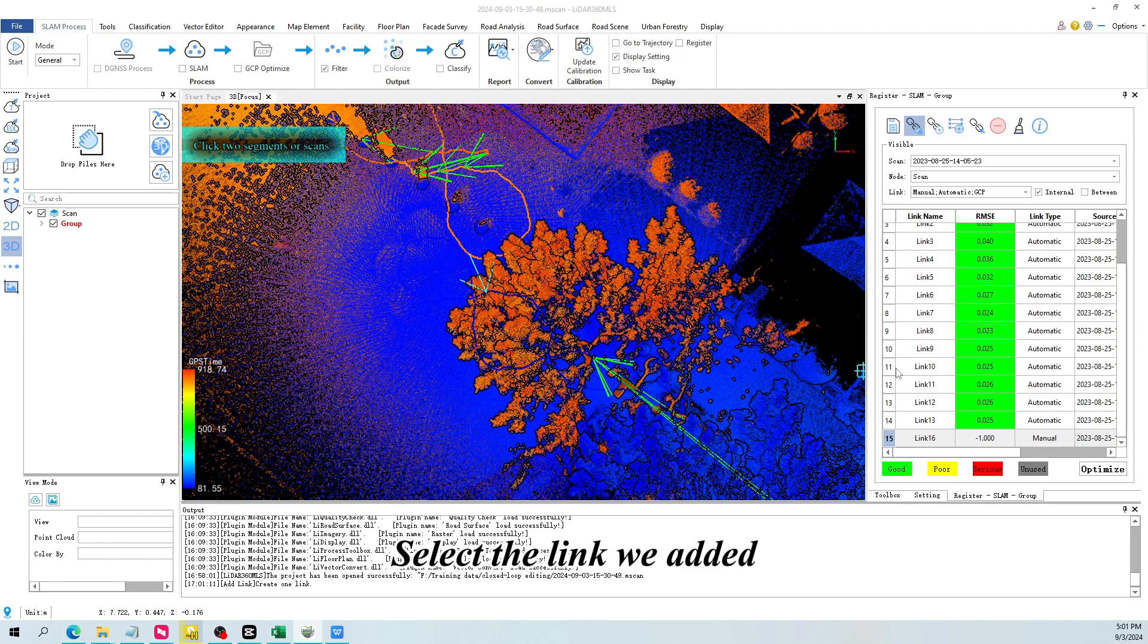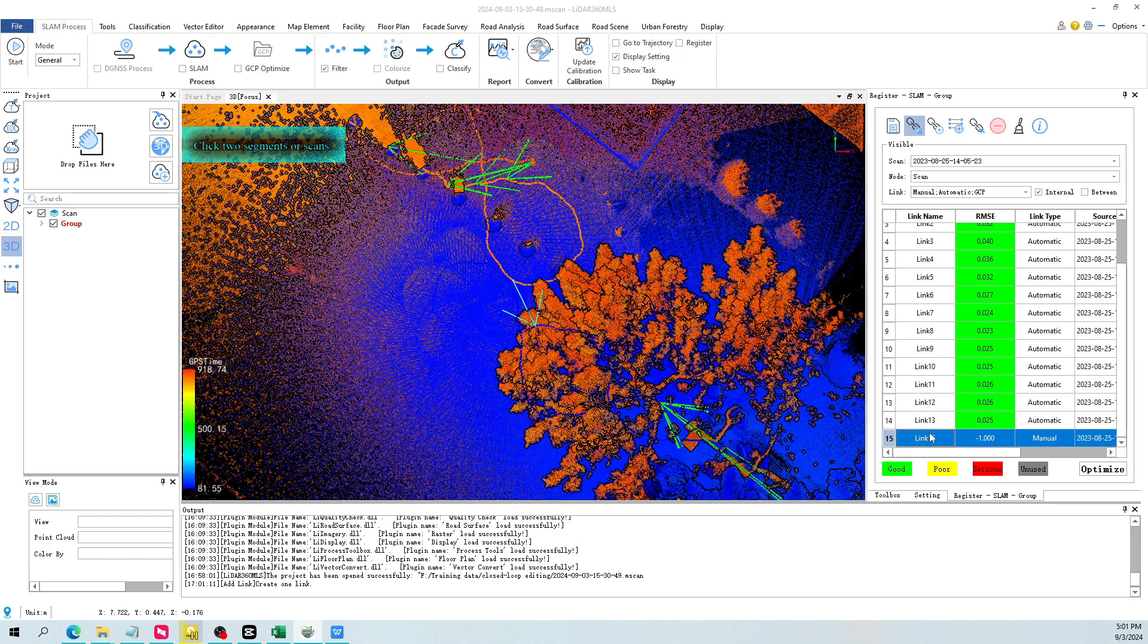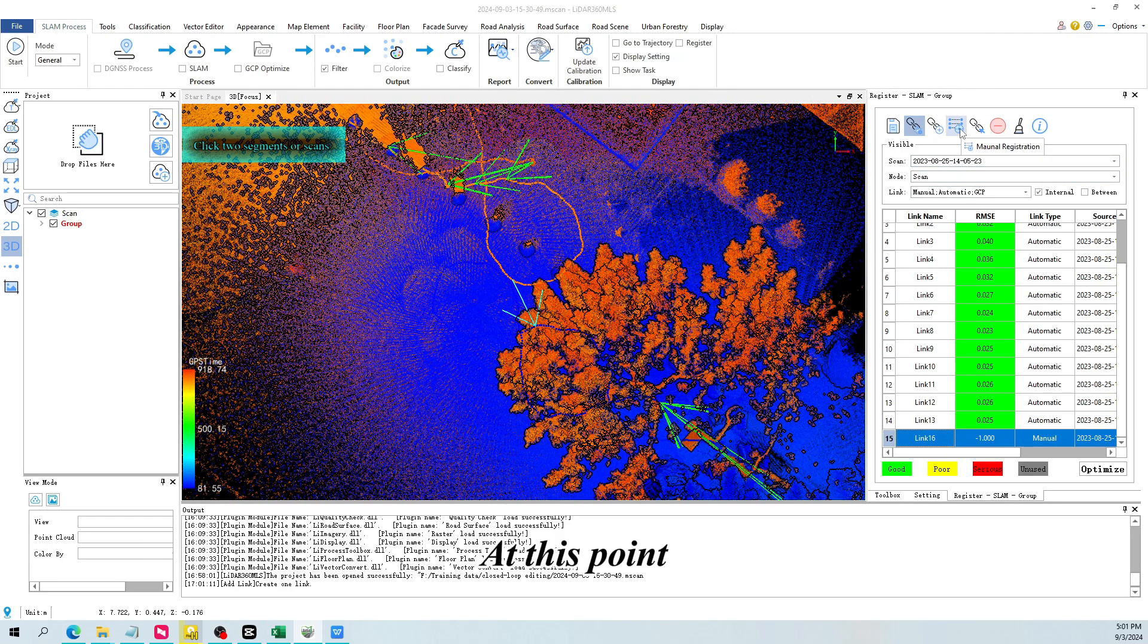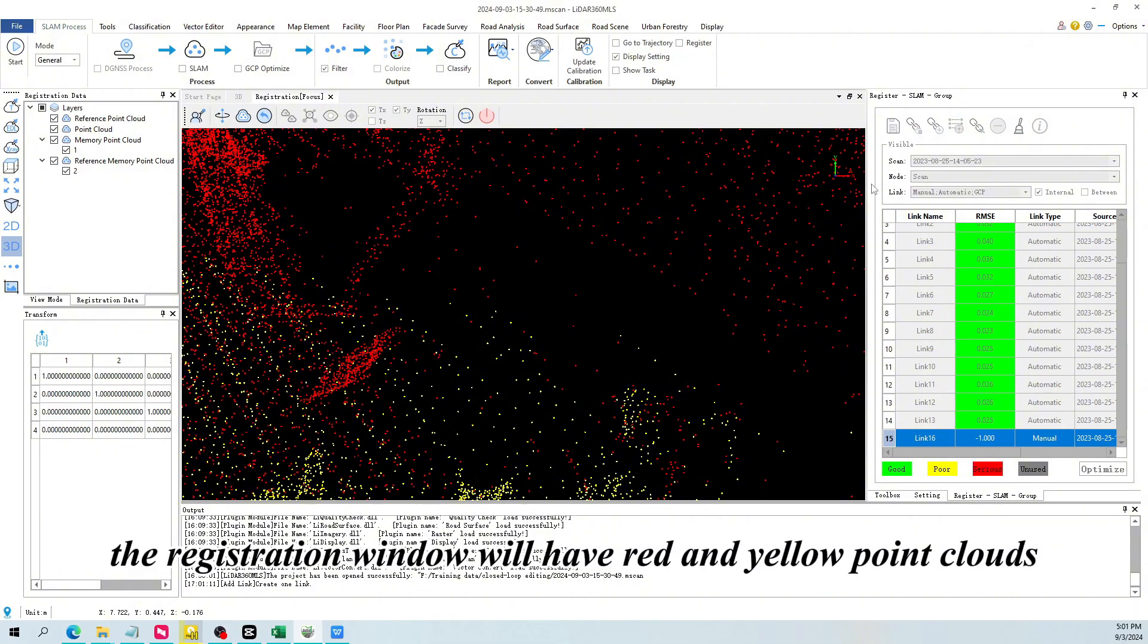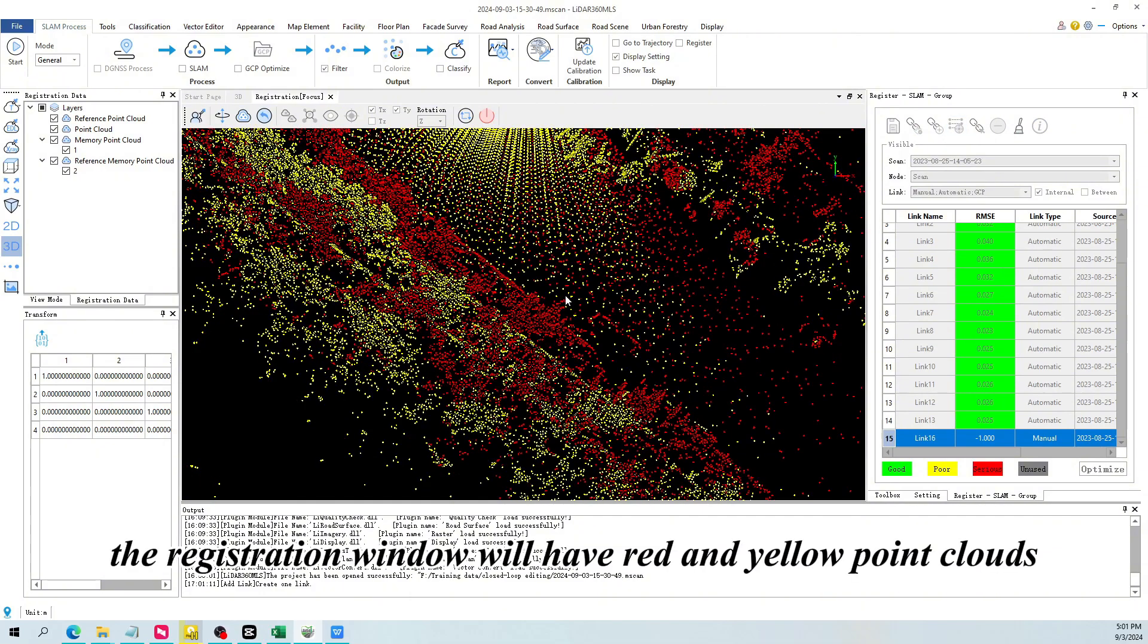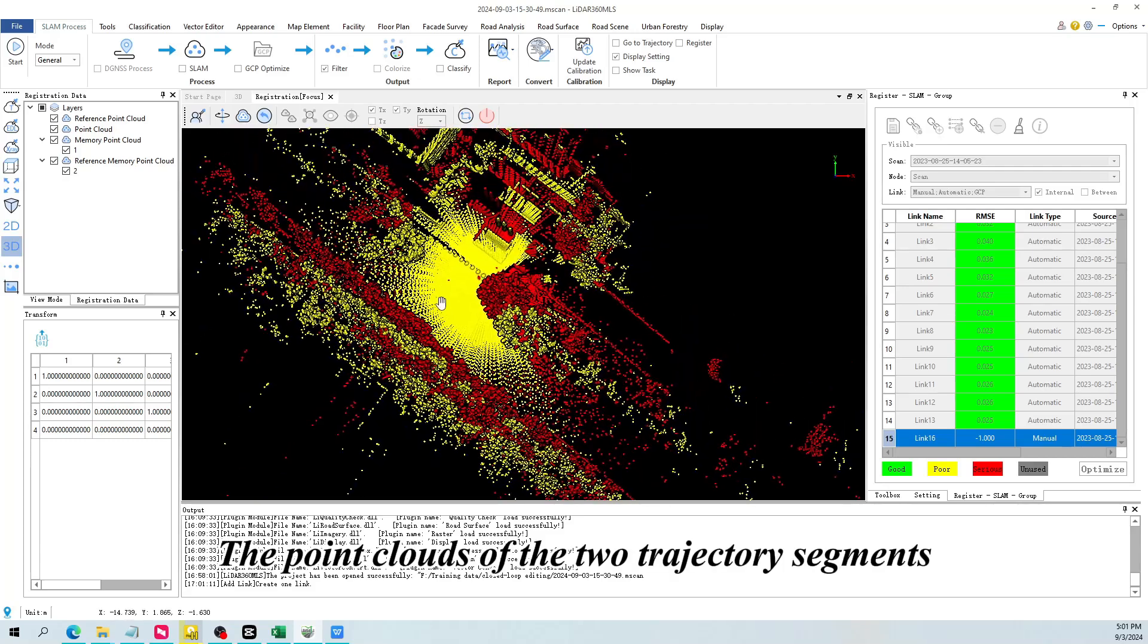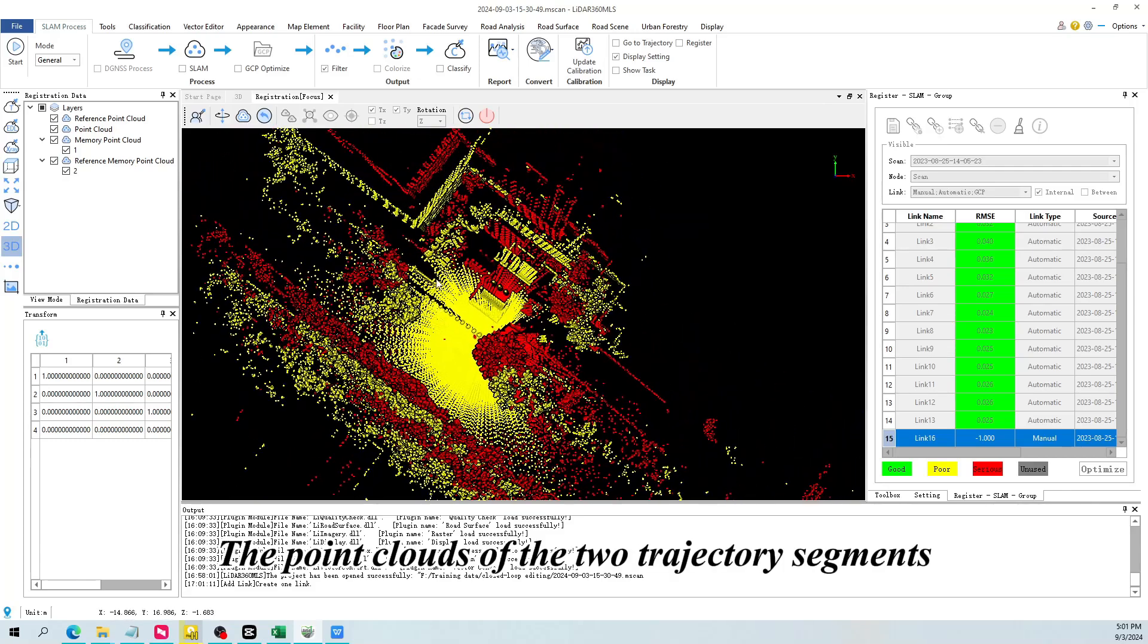Select the link we added. Click the manual registration button. At this point, the registration window will have red and yellow point clouds. This is what we just selected. The point clouds of the two trajectory segments.